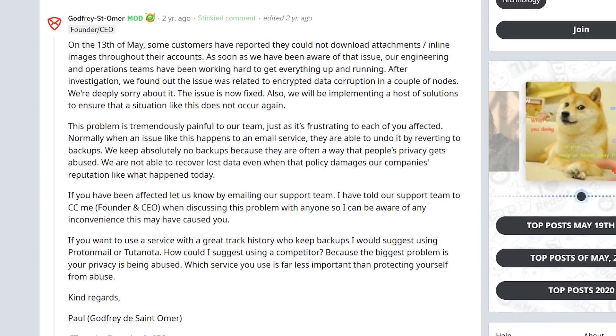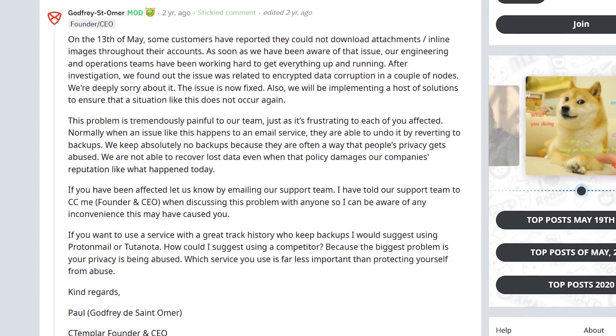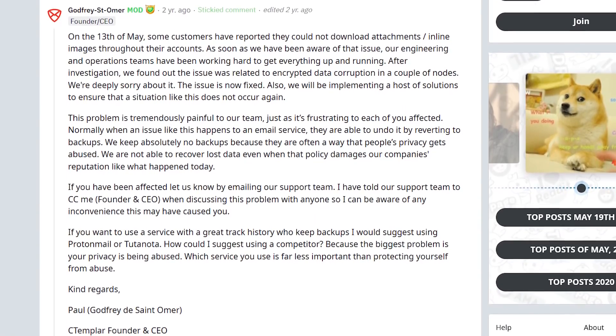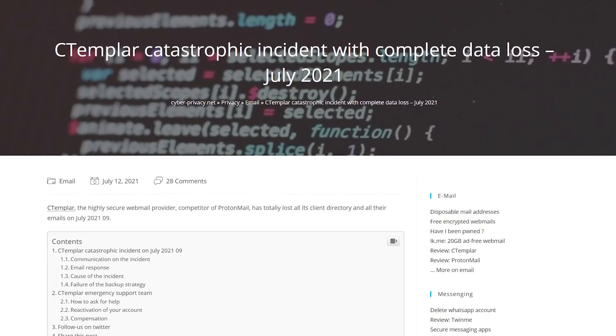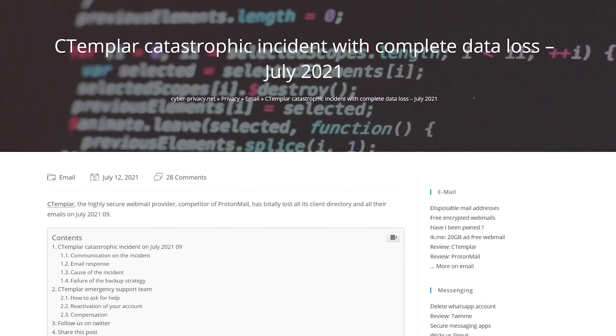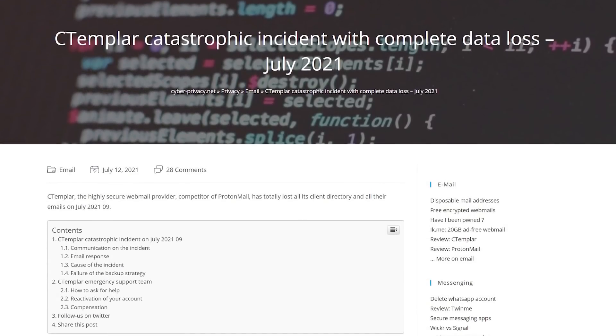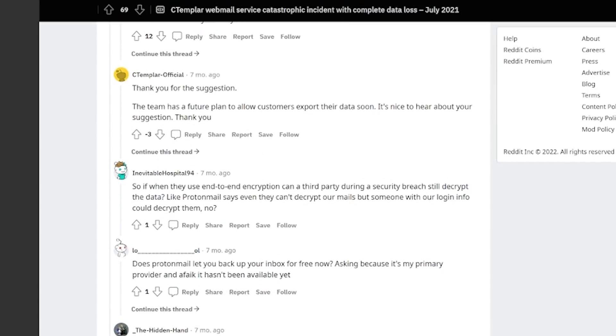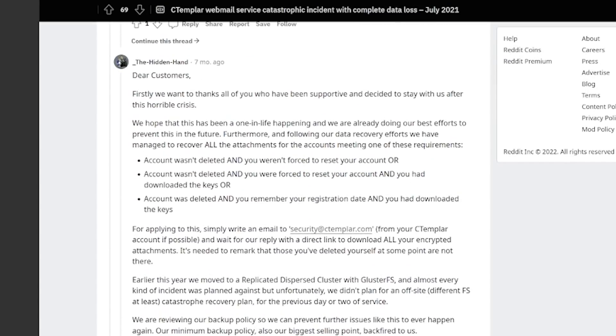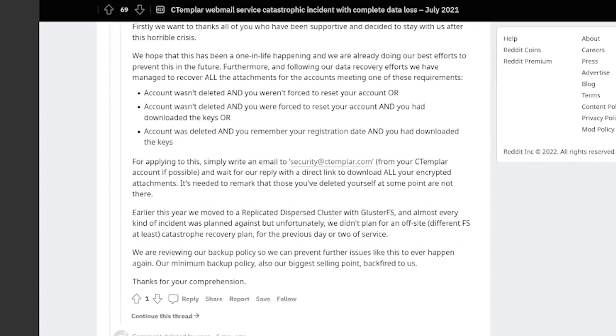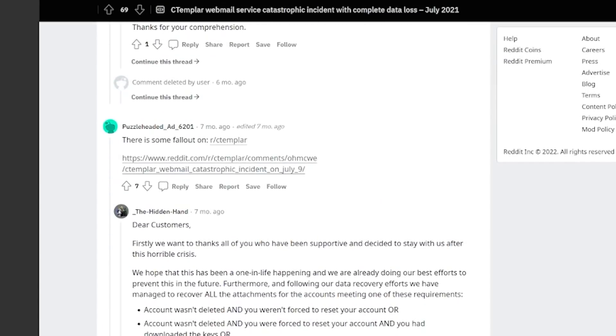One thing to keep on your radar is that Ctablar quite literally lost some people's attachments in their emails, then later lost all of some people's emails, like all of them in another incident. Not to mention, some users weren't thrilled about Ctablar's response to this, or kind of lack thereof.